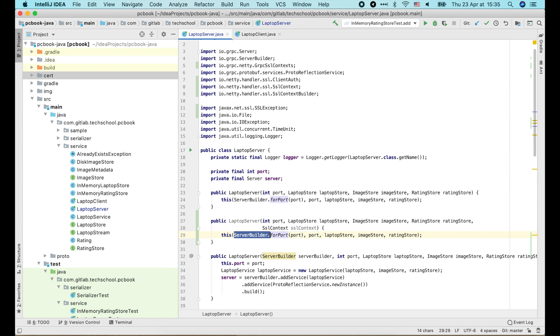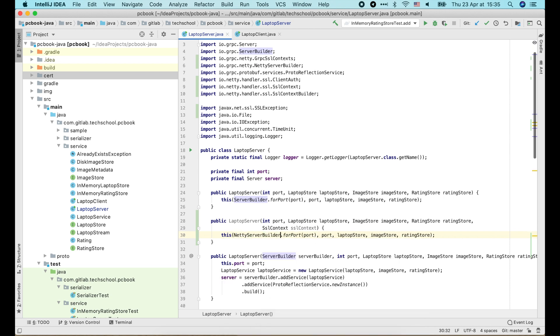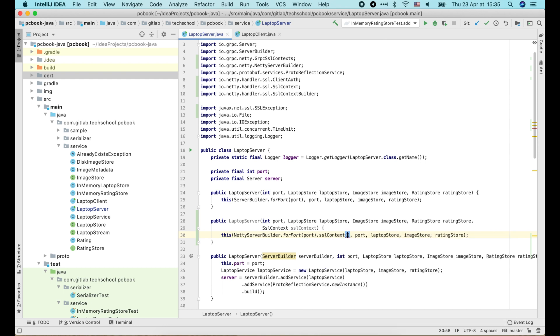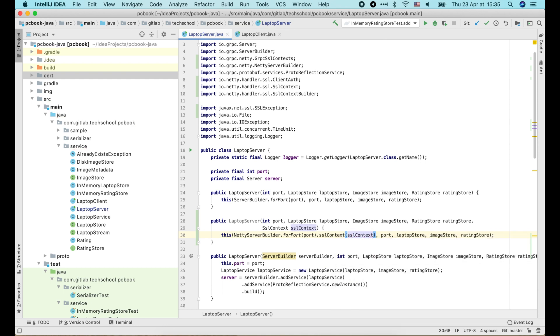To do that, here instead of using grpc.ServerBuilder, we should use netty server builder, and we call .ssl-context function of that builder to pass in the SSLContext.